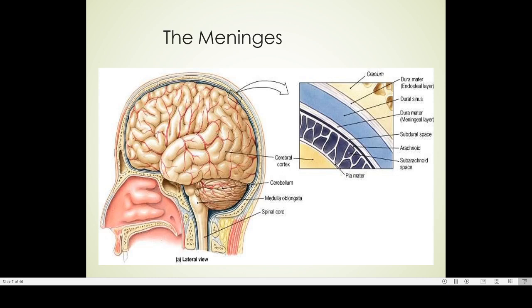This diagram shows the endosteal layer attached to the cranium, the dural venous sinus, and the meningeal layer of the dura mater. The arachnoid sends very thin fibrous cobweb-like meshwork down to the pia mater. And here, this is the pia mater and this is the cerebral cortex.